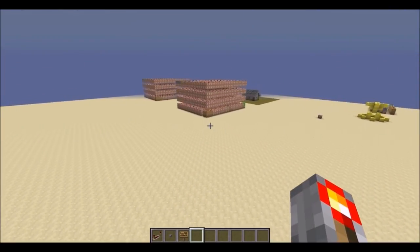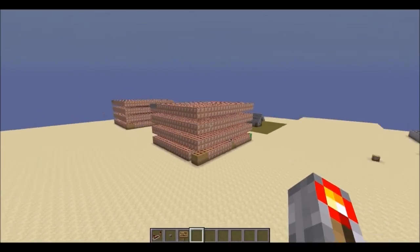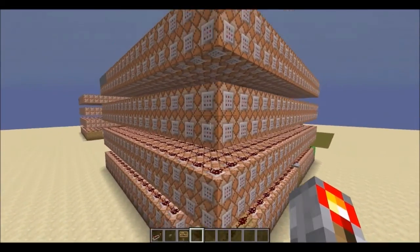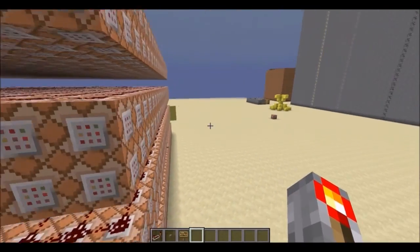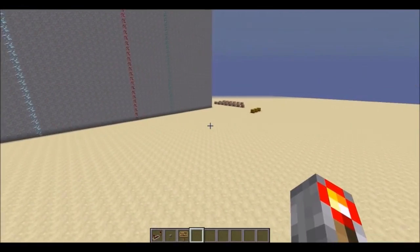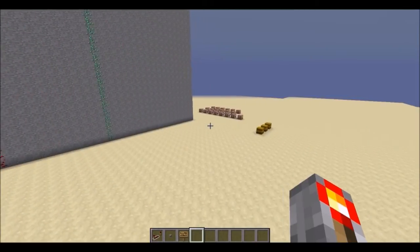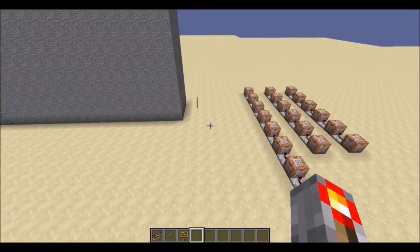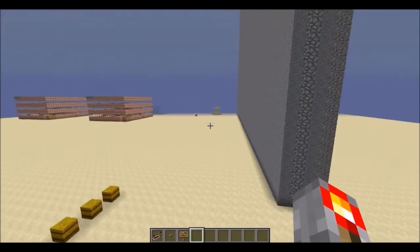So, when the SetBlock command came out, Seth Blink wrote a filter to fill areas using tons of command blocks that each set individual blocks. Now there's the Clone command that can clone up to 4,096 blocks from one area to another, so what I've done is I've written a filter for that command.